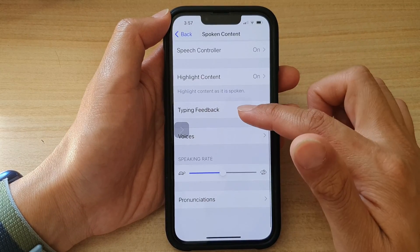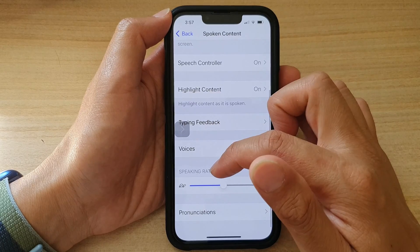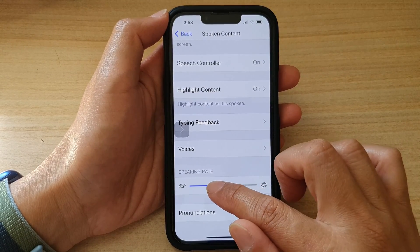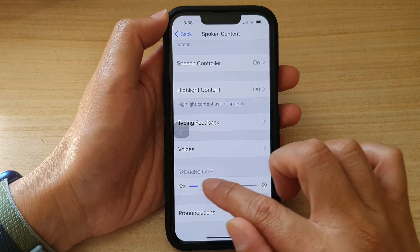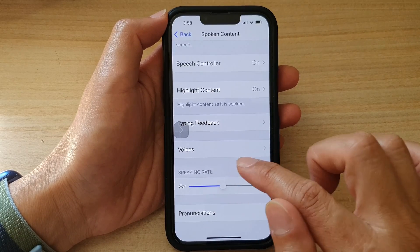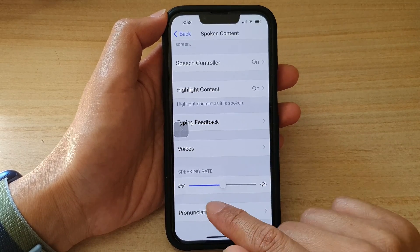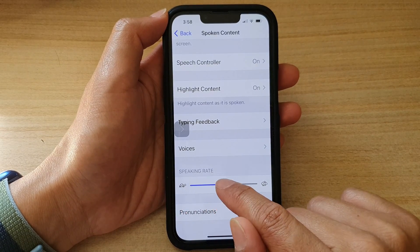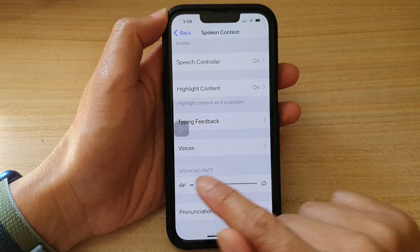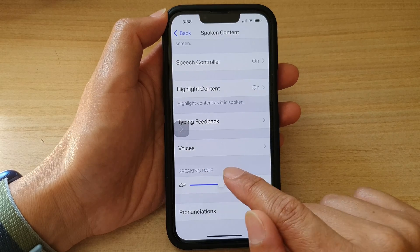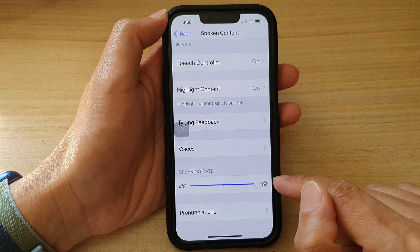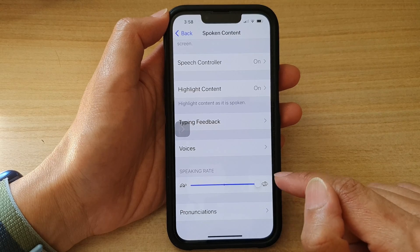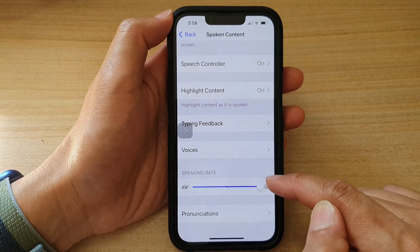Now go down and tap on the speaking rate slider bar. If you go all the way to the left hand side with the turtle icon, that means the speaking rate will be slowed down. If you drag it all the way to the right, the text will be spoken really fast.